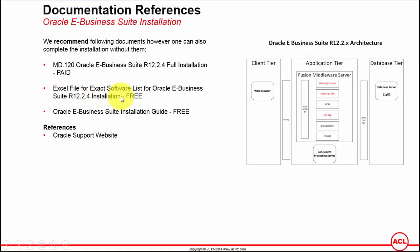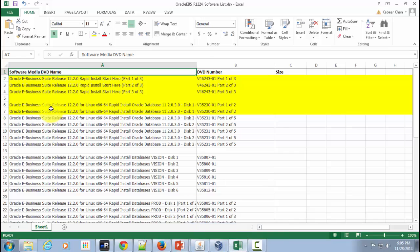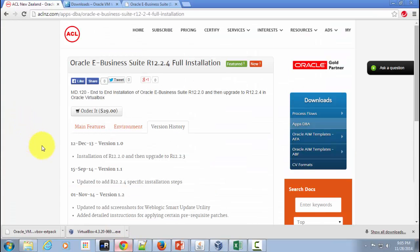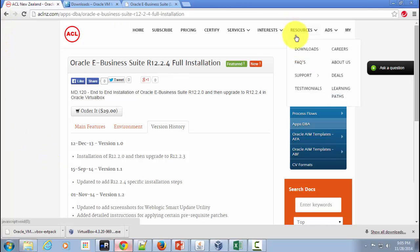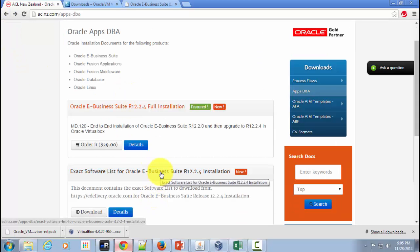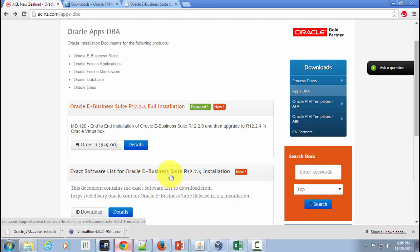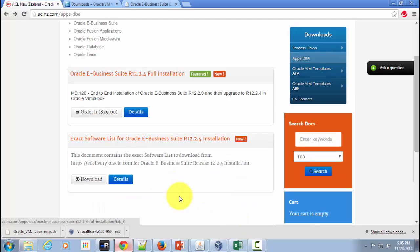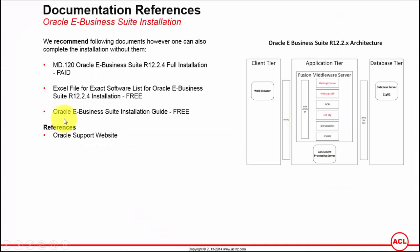The next one I would recommend is the Excel file for the exact software list for Oracle E-Business Suite Release 12.2.4 installation. This is something I referred to in the previous video. You can download it from our website www.aclnz.com — again go to Downloads, look for the Oracle Apps DBA category, and the second item is the software list required for Release 12.2.4 installation. This is absolutely free, however you must register on our website, and registration is also free.